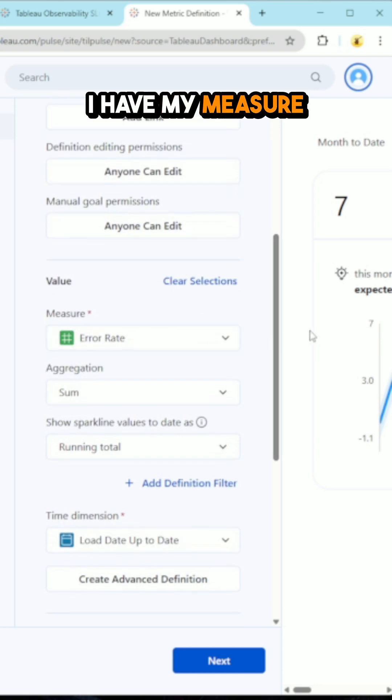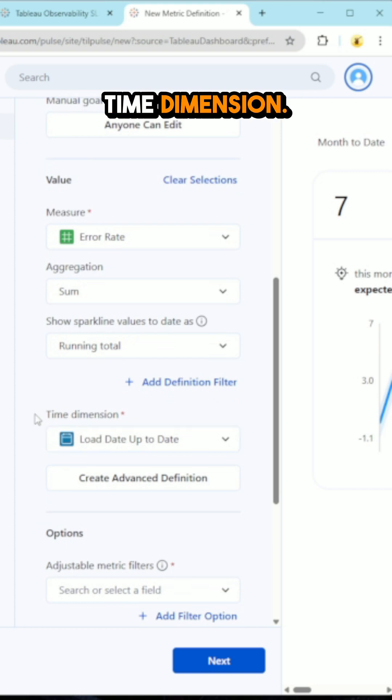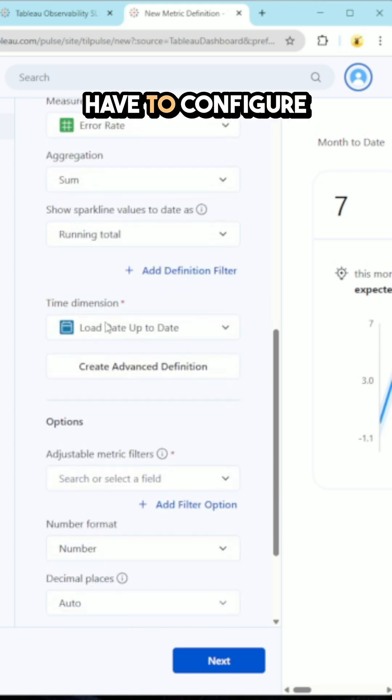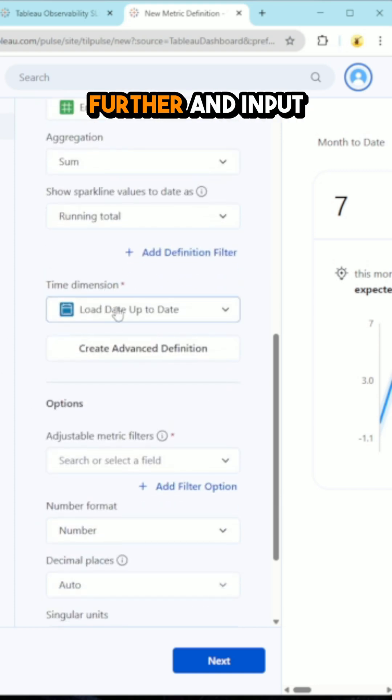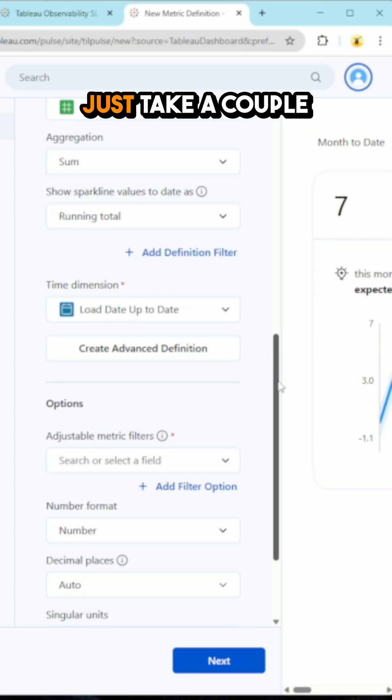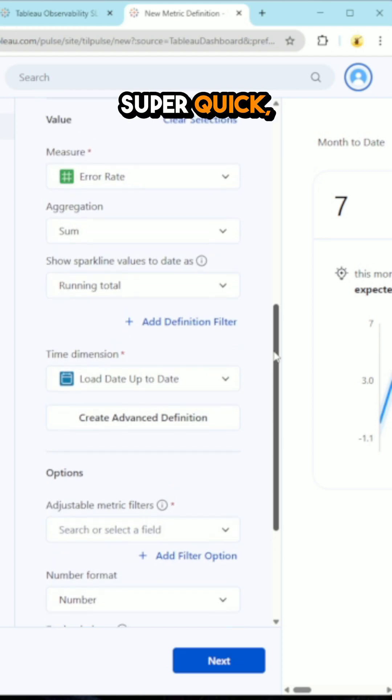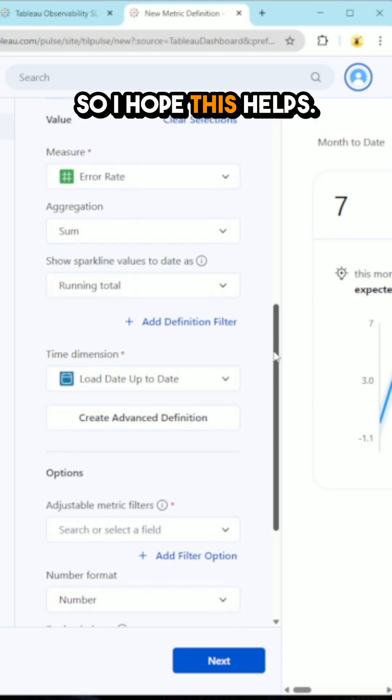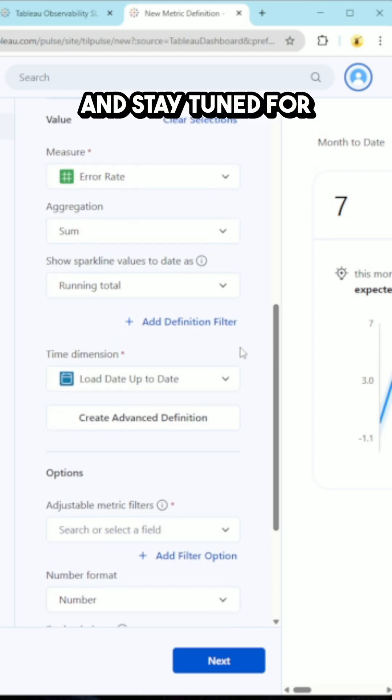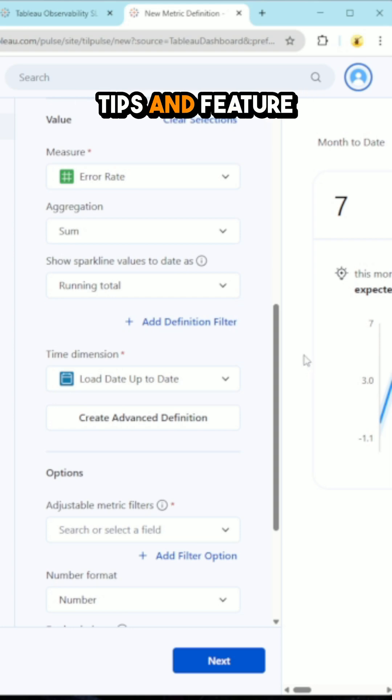I have my measure and then I have my time dimension. So I would just have to configure further and then put the rest of the required details. But this would just take a couple of minutes, super quick, super easy. So I hope this helps and stay tuned for more Tableau Pulse tips and feature release updates.